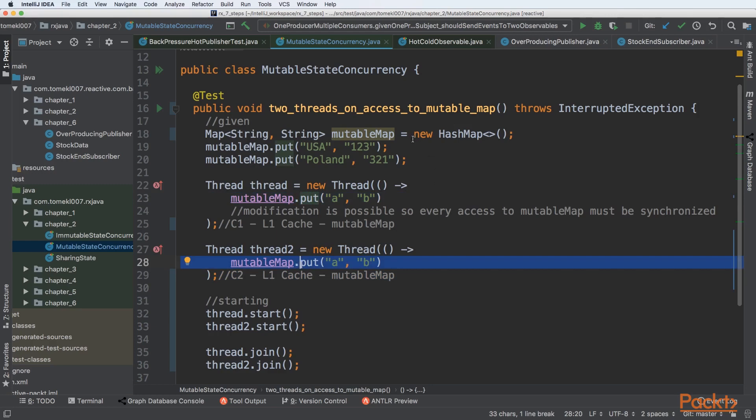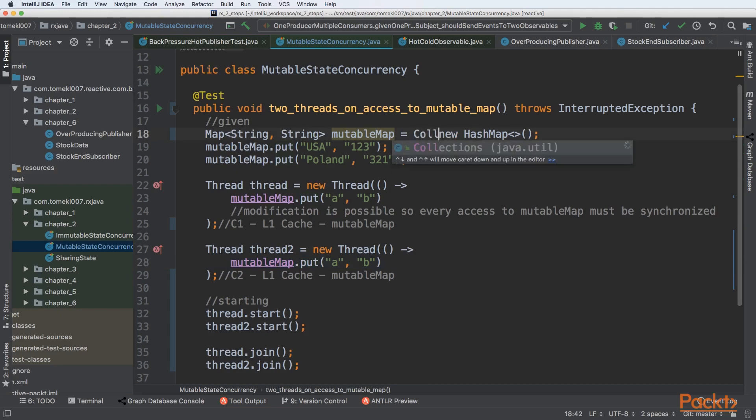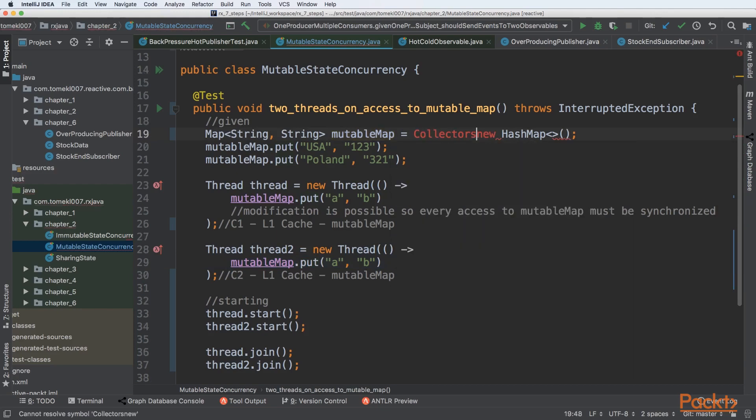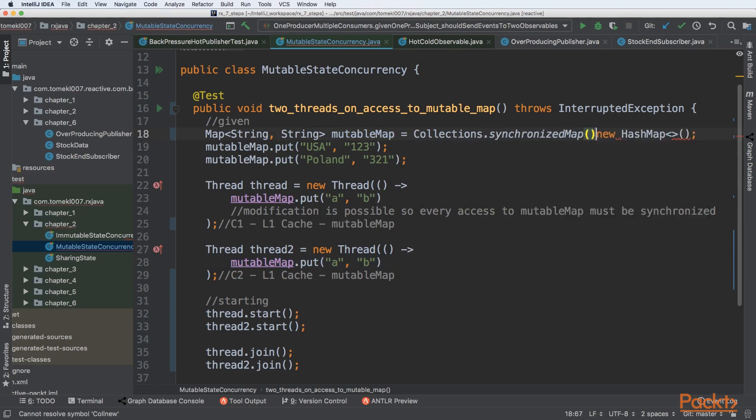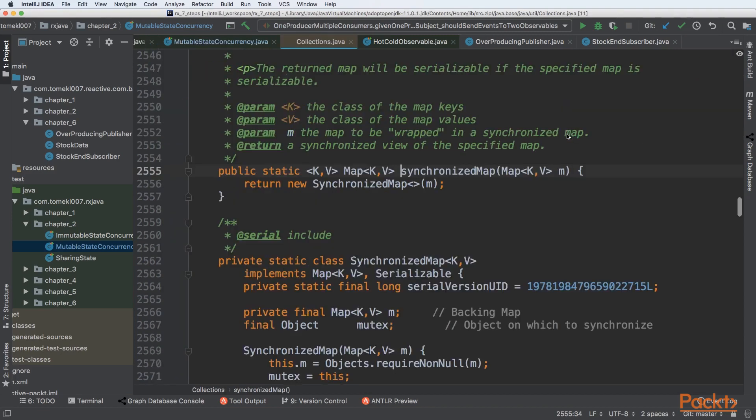So one problem to alleviate that is to introduce synchronizing state. We can wrap our hash map in synchronized map, so it means that every access to this specific map will be synchronized.